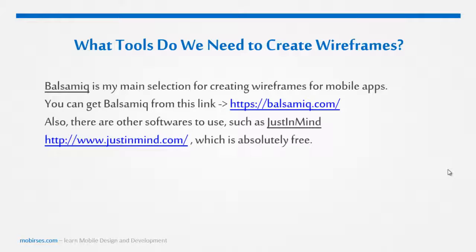You're just dragging and dropping elements and that's it. But if you want a free tool like JustInMind, which is also very good and easy to use, you can do it — you are free to use it. The main idea is the same: to create a wireframe. It's absolutely up to you.